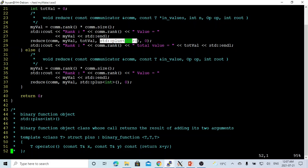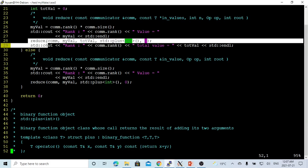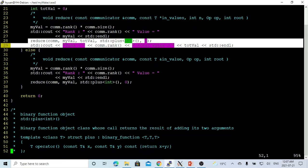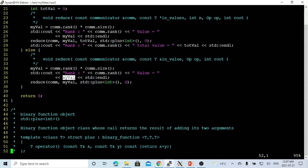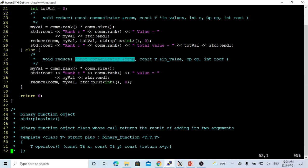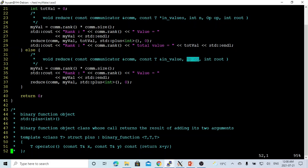After we get the reduced result, we print out at which rank and what the total value is after collecting from each process. In the other processes, not the root, we still calculate myValue as rank times size and print it out. Then we use reduce. In this reduce call, the first parameter is the communicator. The second value is the inValue calculated in each process, which is myValue. The third value is the operation, which is std::plus — the binary function object.